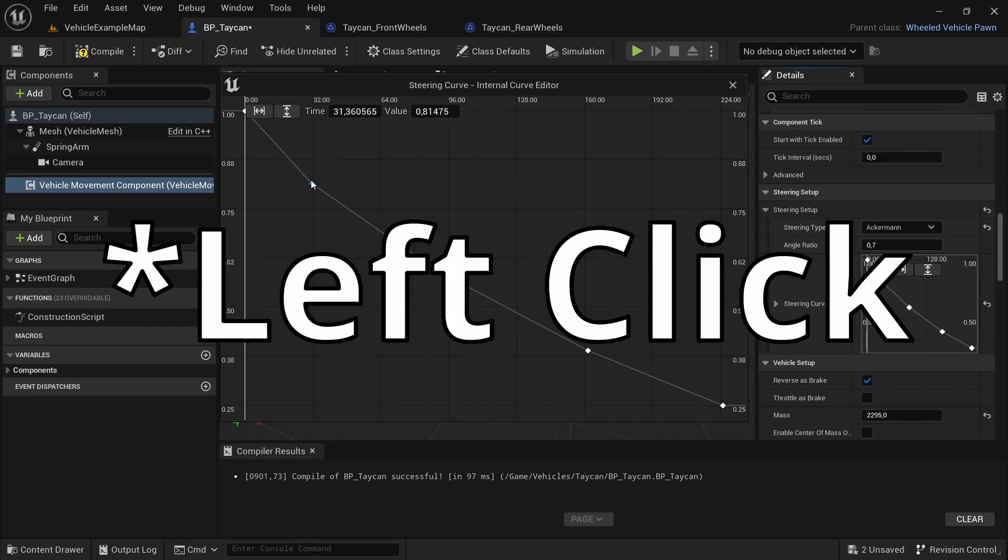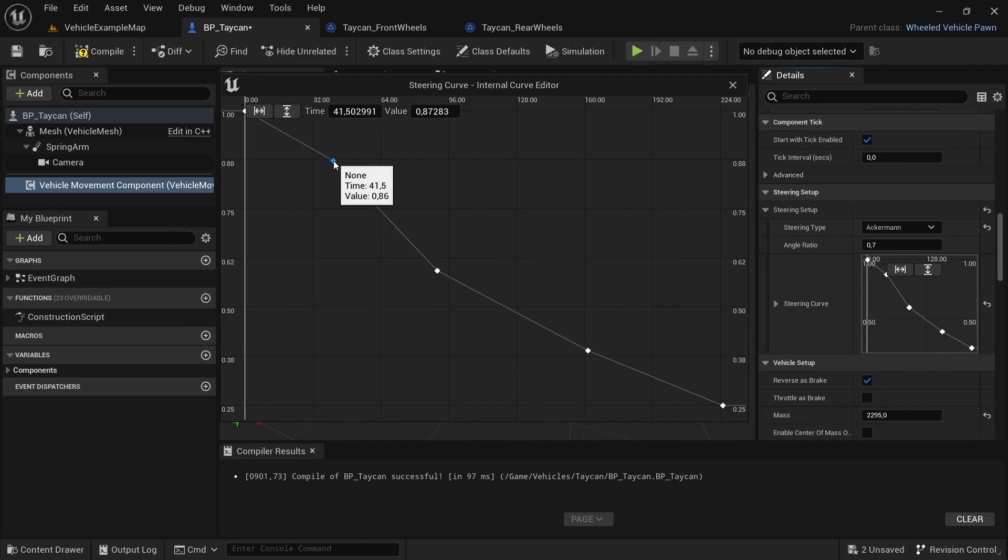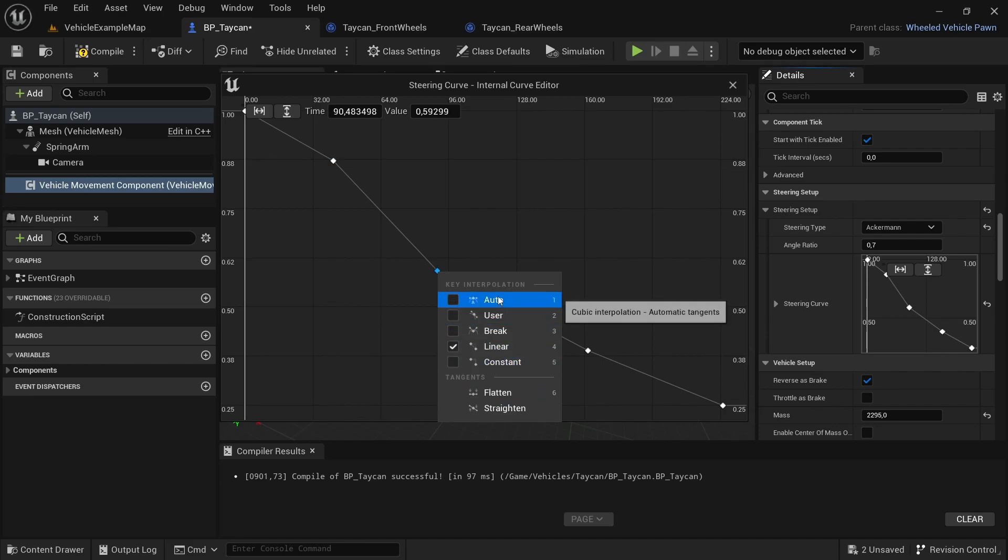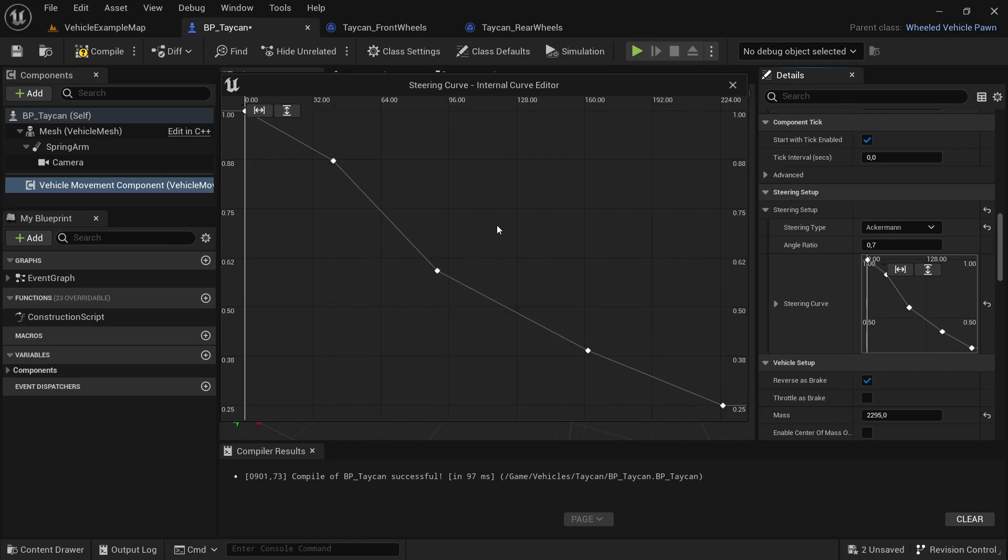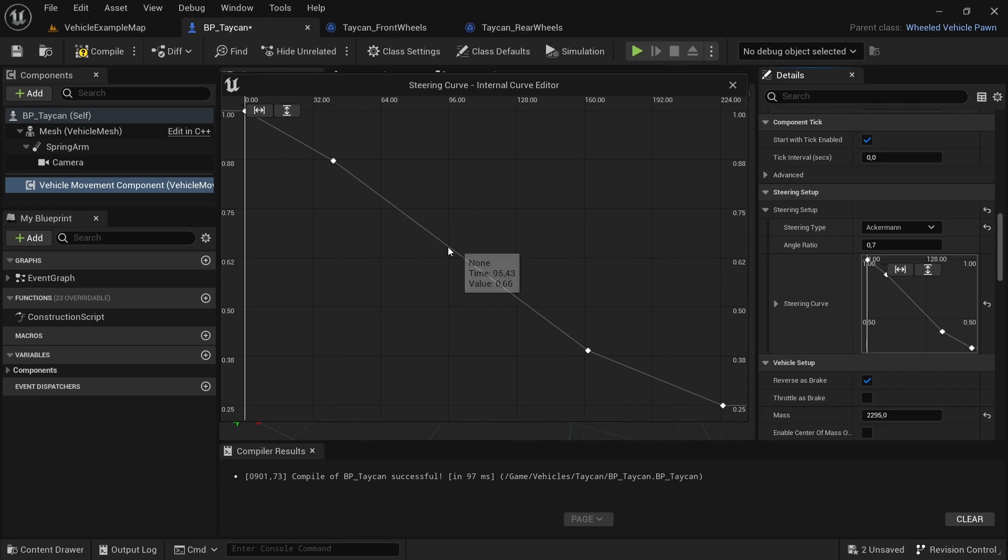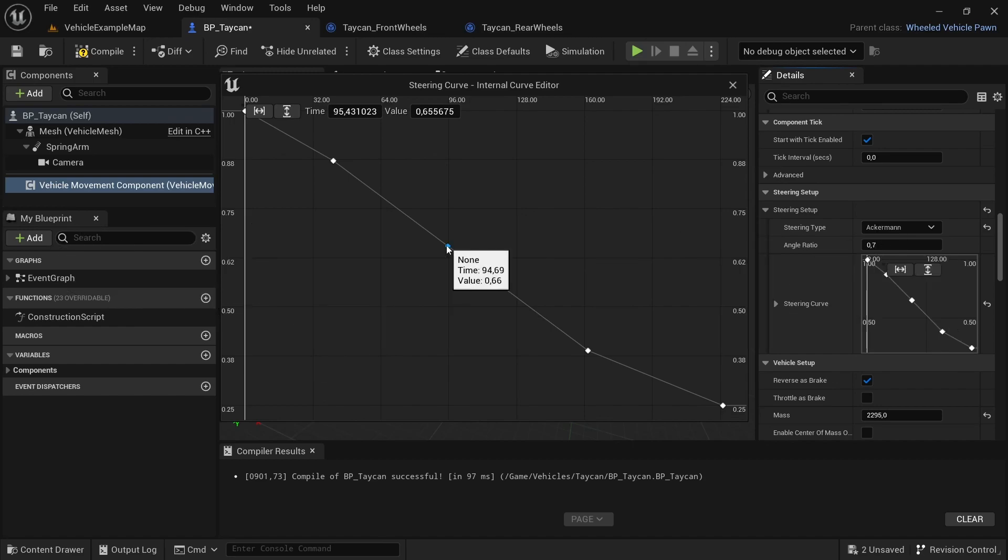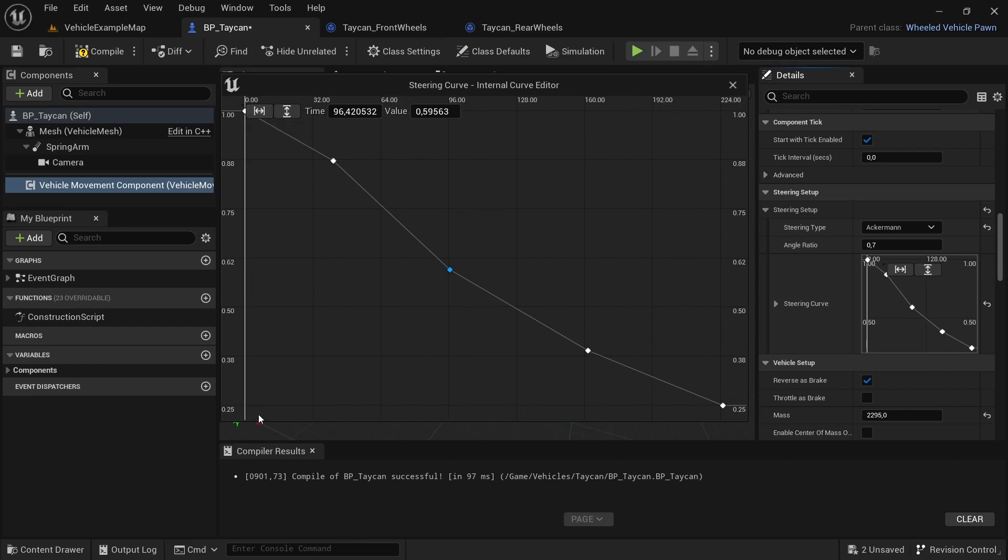You just right-click and hold and you can move it around. You can select it and change the type. You have different types. You can delete by right-clicking and pressing delete. You can add by left-clicking and then adding key to curve. The horizontal is your car's speed in kilometers and the vertical is the percentage that your car has.